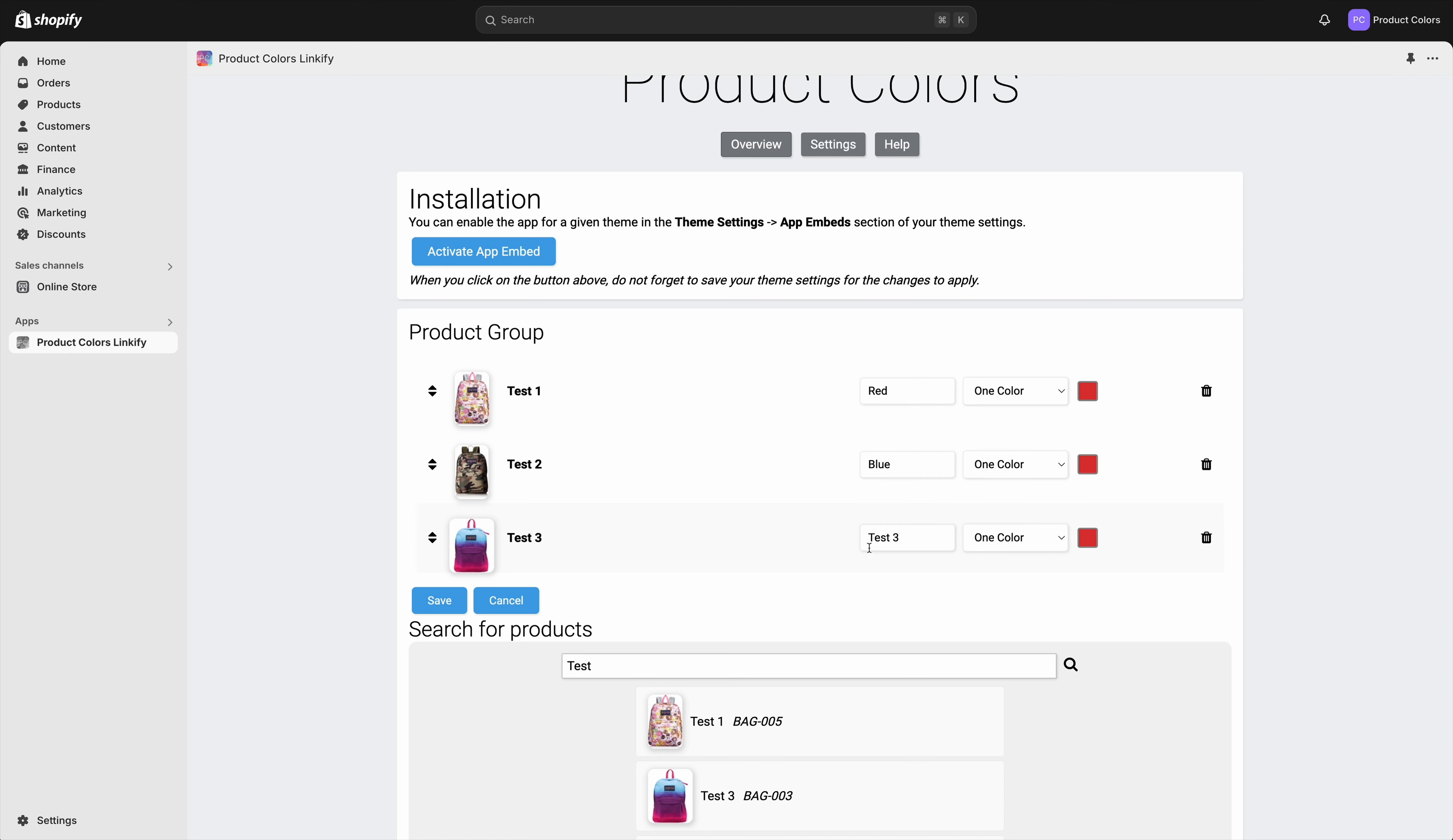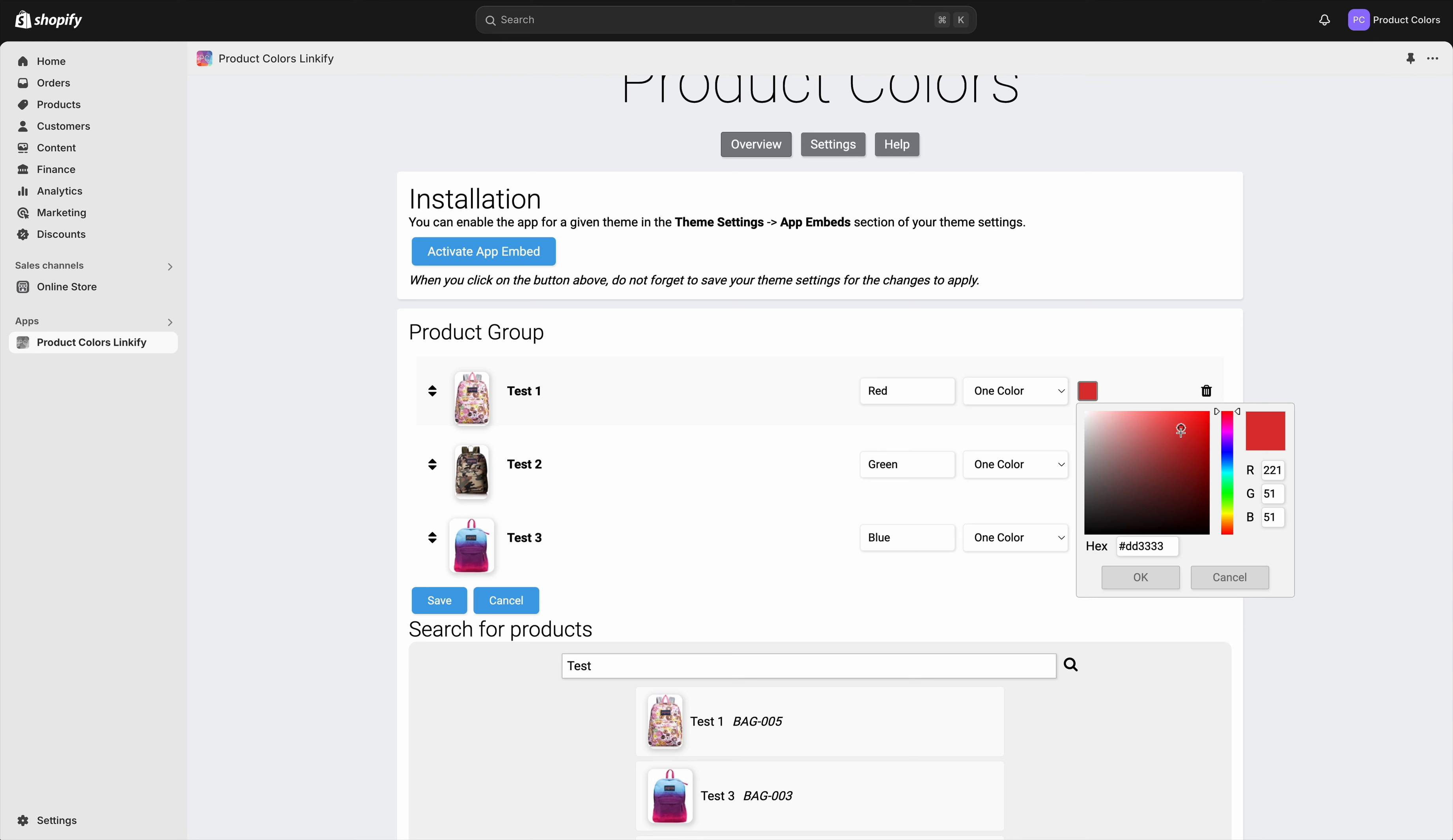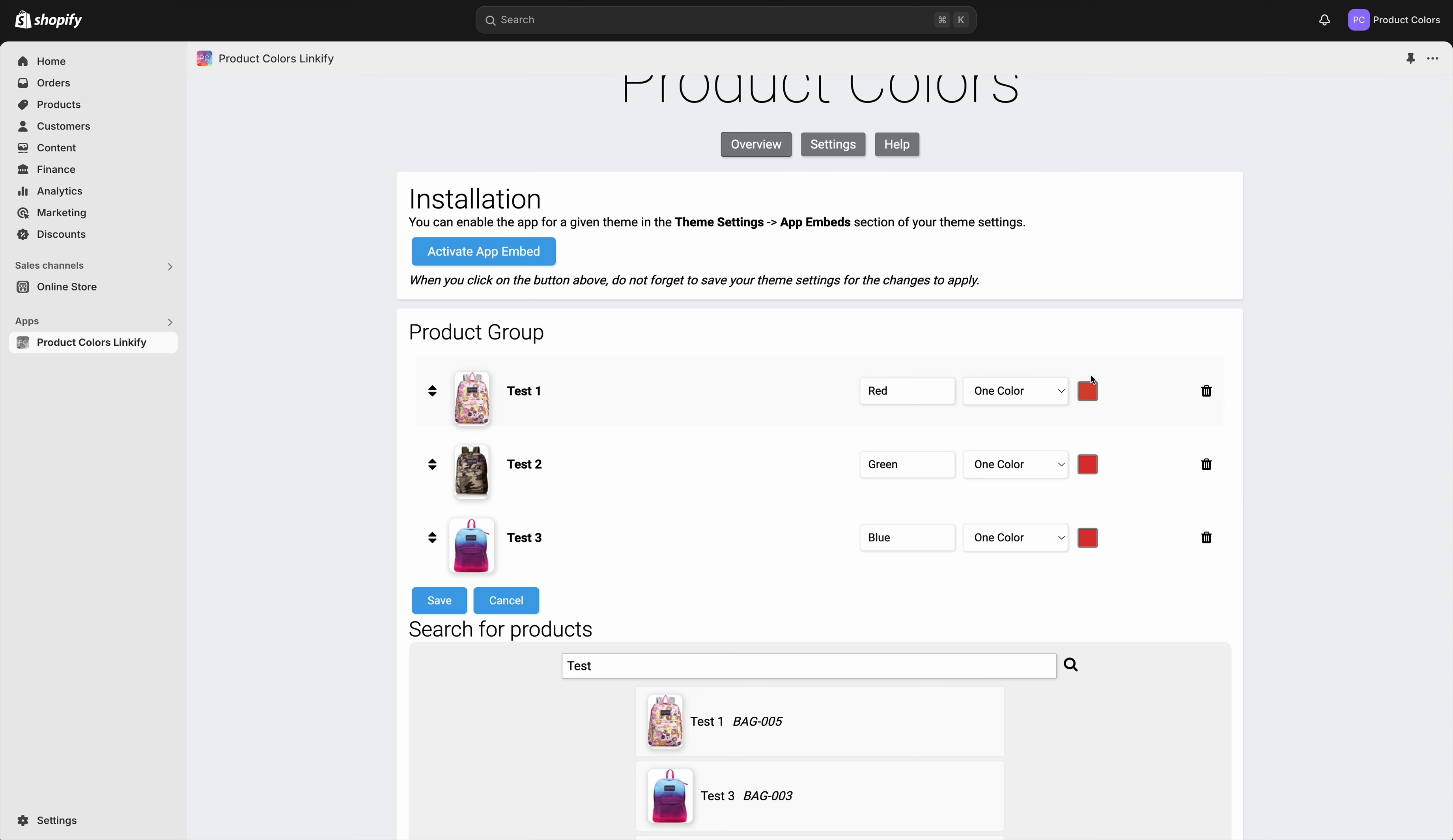Then you need to set up the swatch here, so you can set any color you want. Let's choose something like this. You can also select two colors if you want.